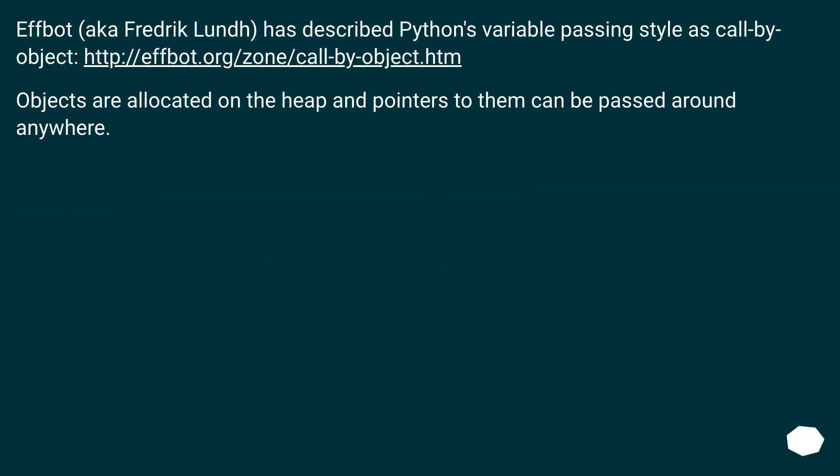F-bot, aka Frederick Lund, has described Python's variable passing style as call by object. Objects are allocated on the heap and pointers to them can be passed around anywhere.